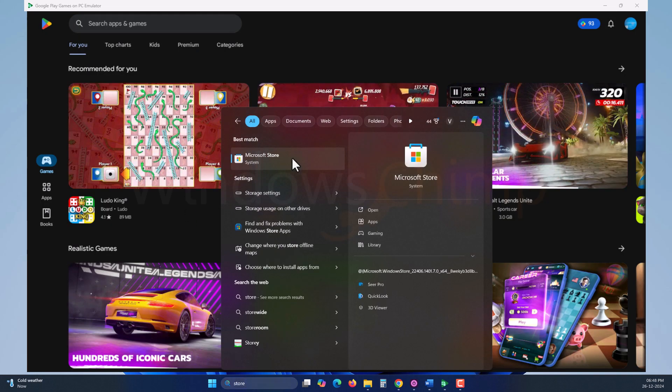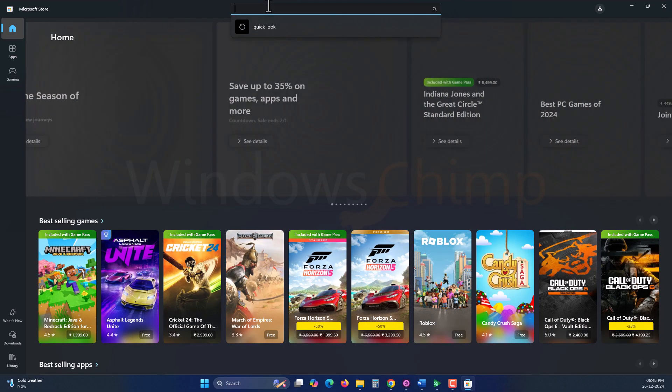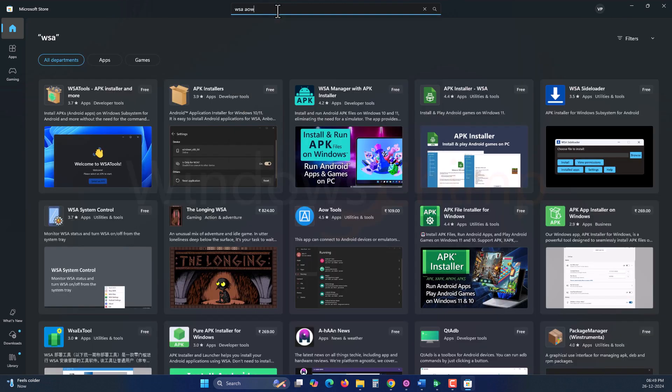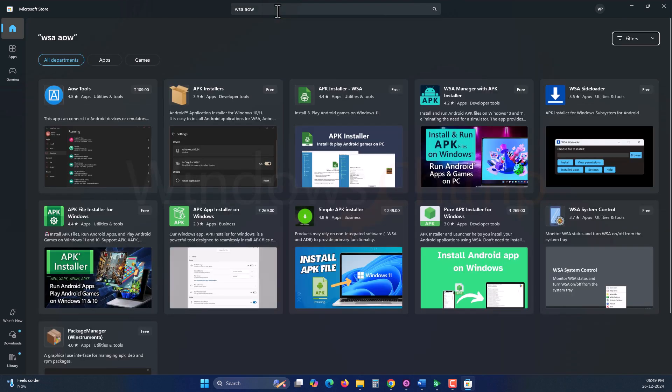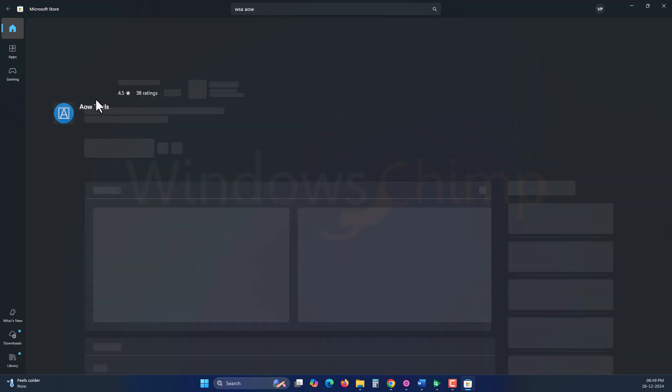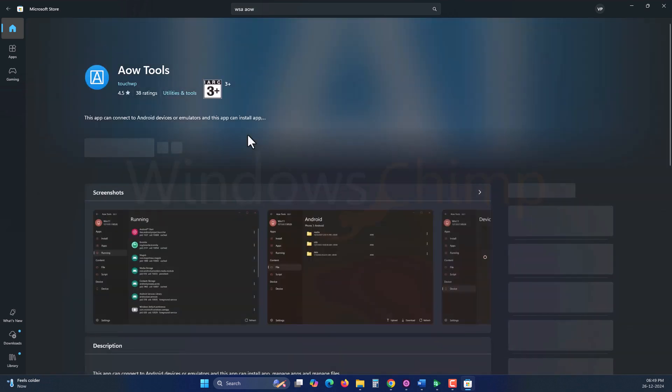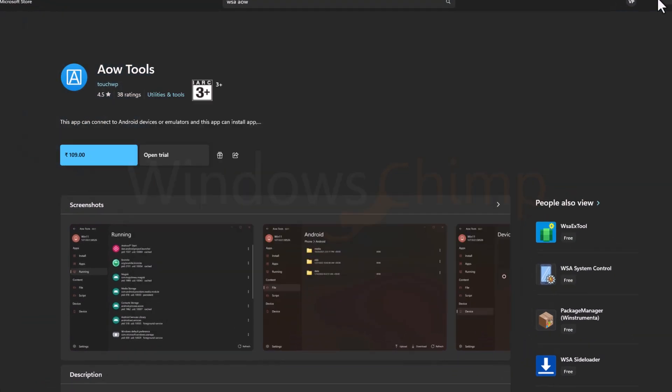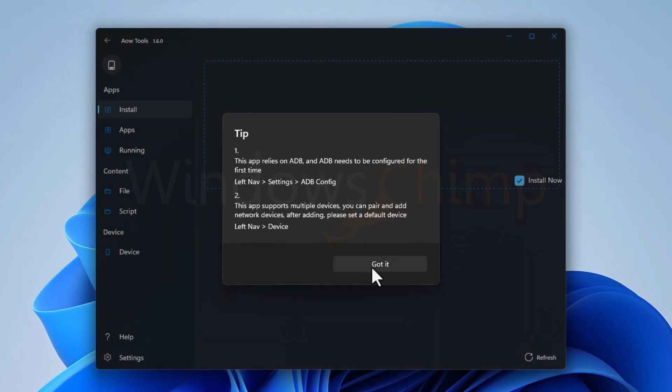Open the Microsoft Store on your PC and search for an AOW tool. It is one of the many WSA tools. The AOW tool is free. Just click on the free trial. Once it is installed, open it.